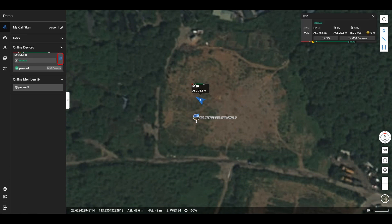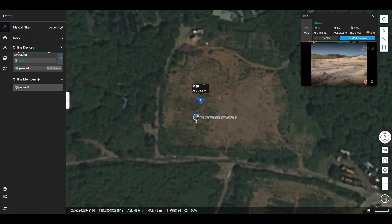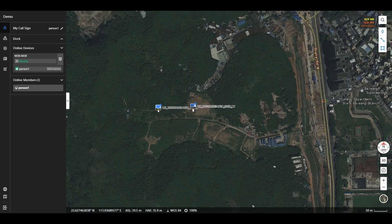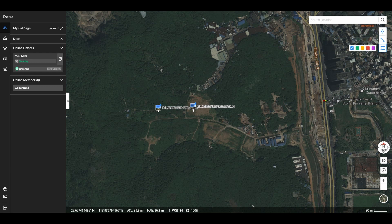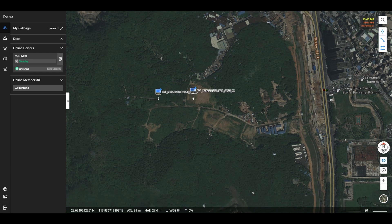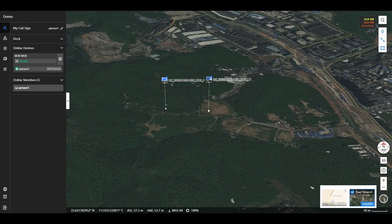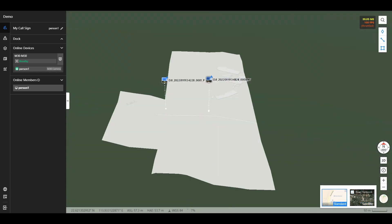Tap the device details button on the right of the online device to pop up device details, and view the basic status of the current device and enable live monitoring. On the right of the map area, there are also address search, point line plane element drawing, 2D/3D switching, map layer switching, and other functions.